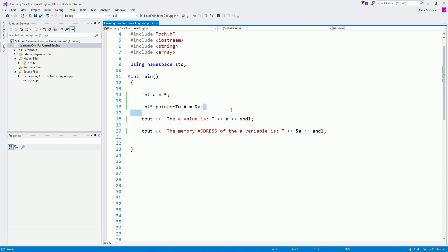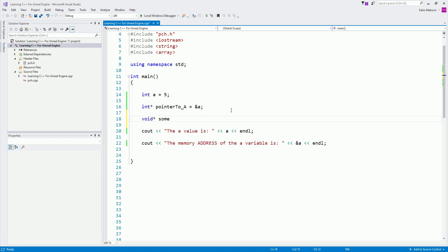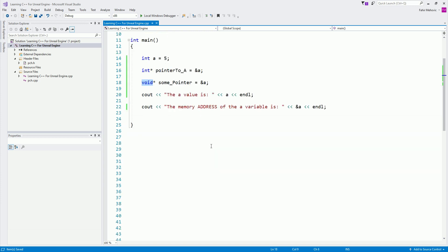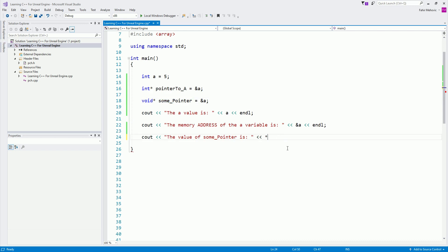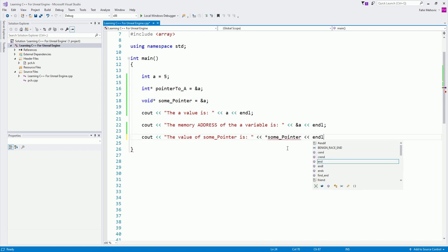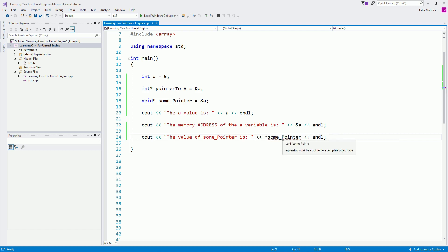Notice I used `int*` — I'm pointing that out because we can also declare a void pointer: `void* some_pointer` and set it the same way pointing to `&a`. But the difference is if we try to print its value using the dereference asterisk sign, we get an error: 'expression must be a pointer to a complete object type,' because it doesn't know which type of pointer this is.